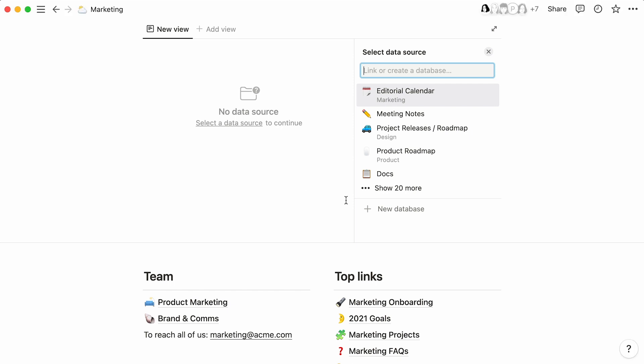The same menu as last time will pop up. Now, instead of selecting new database, we'll pick a data source from the list of our already existing data sources, either by selecting it from the list here, or looking it up from the search bar.